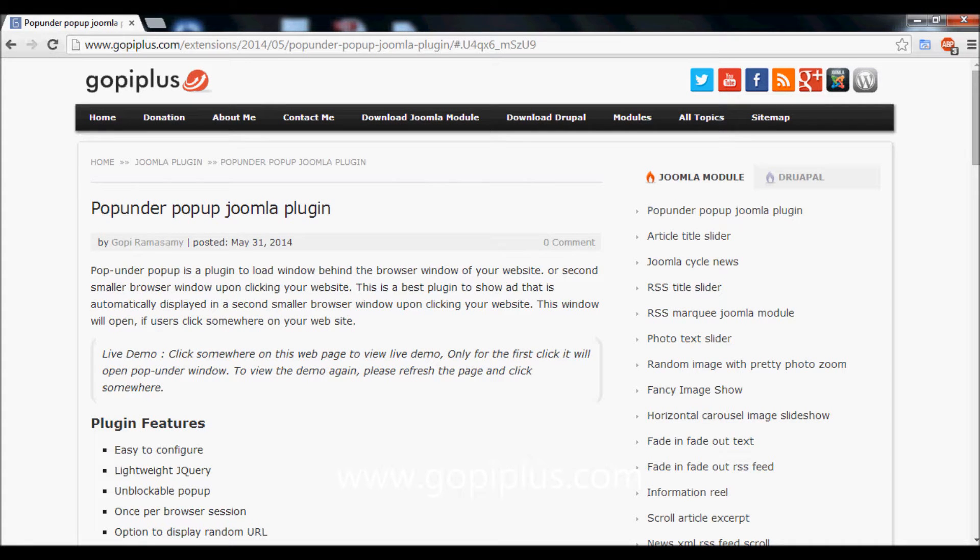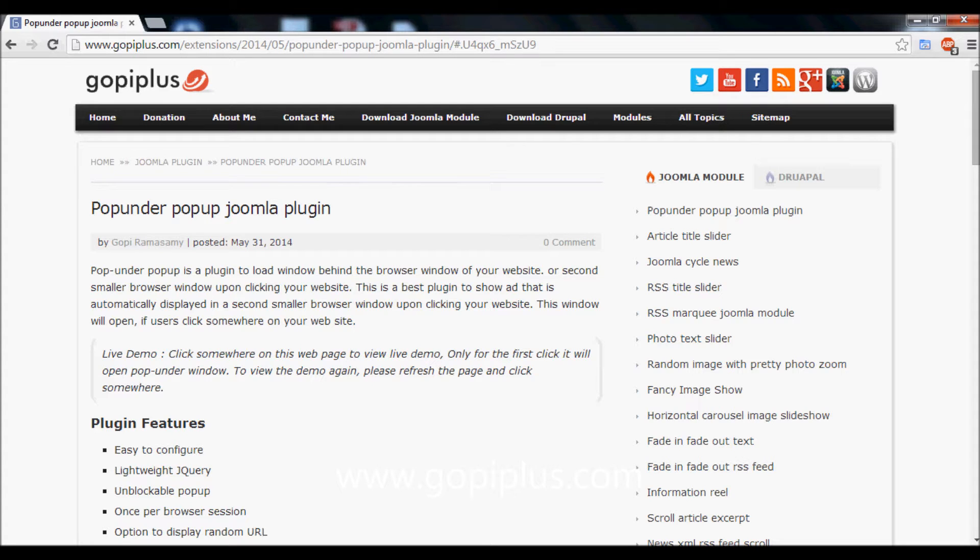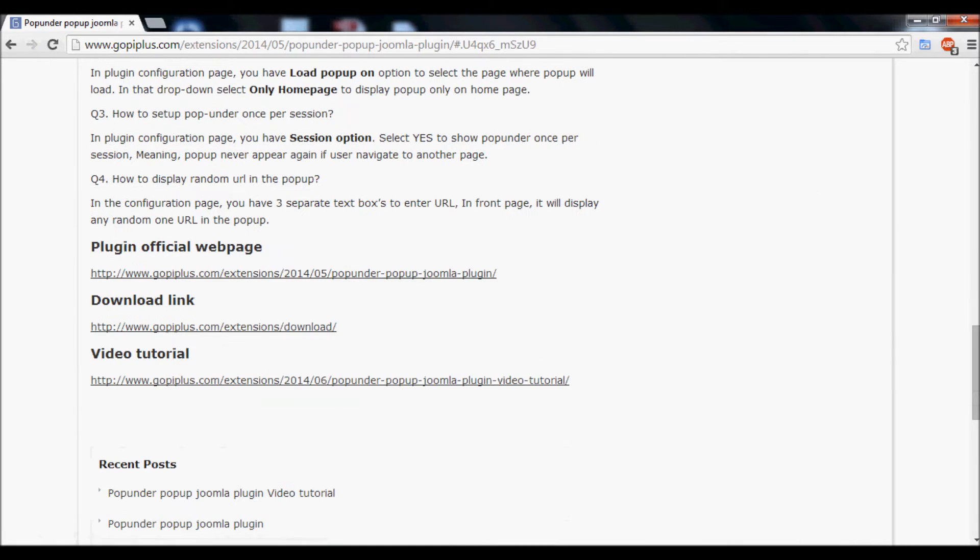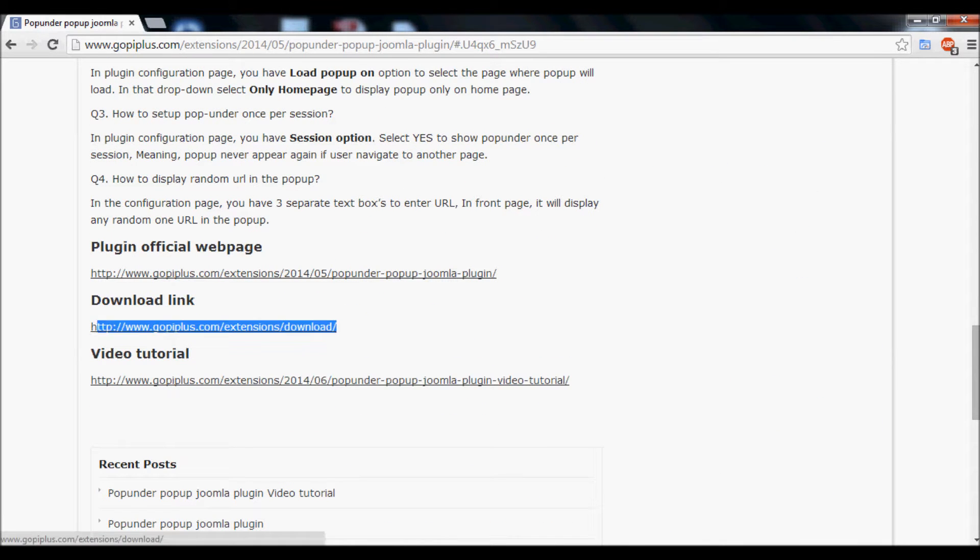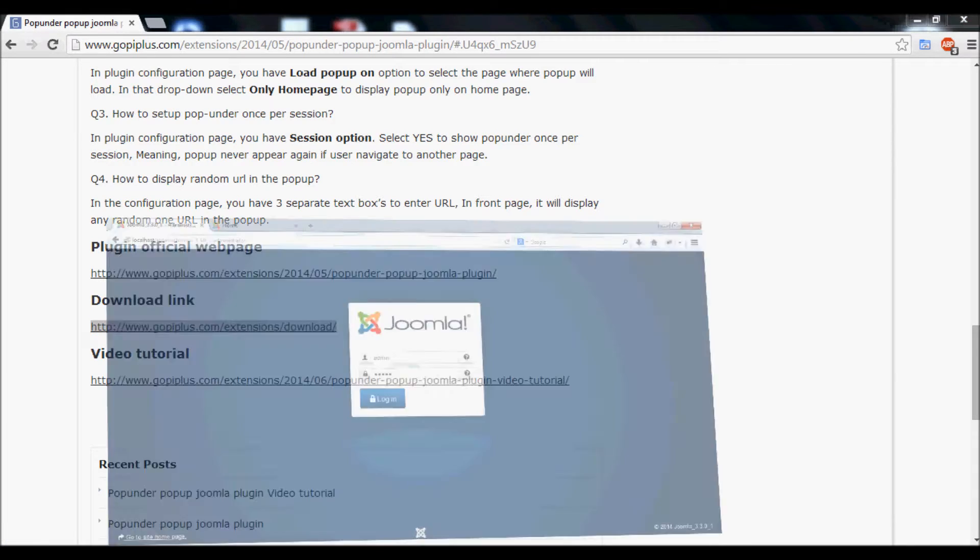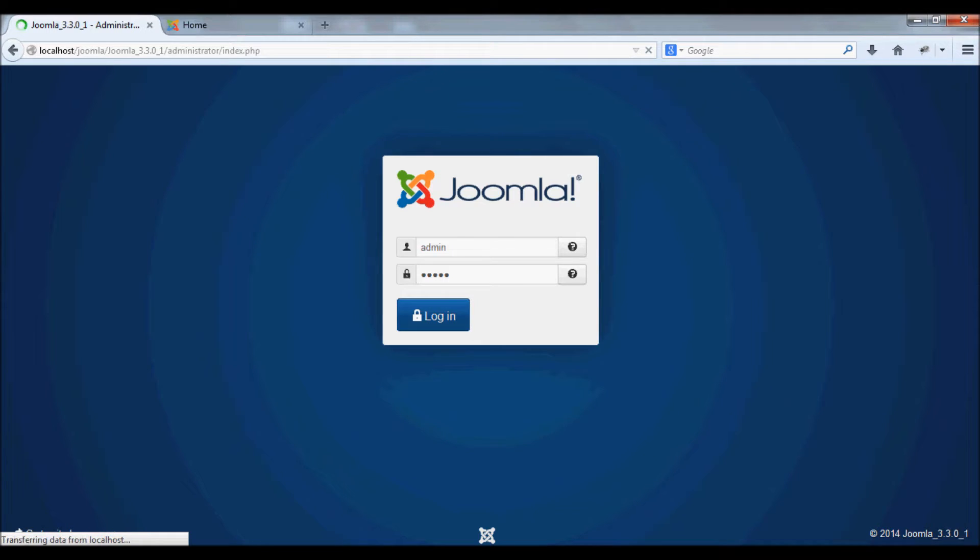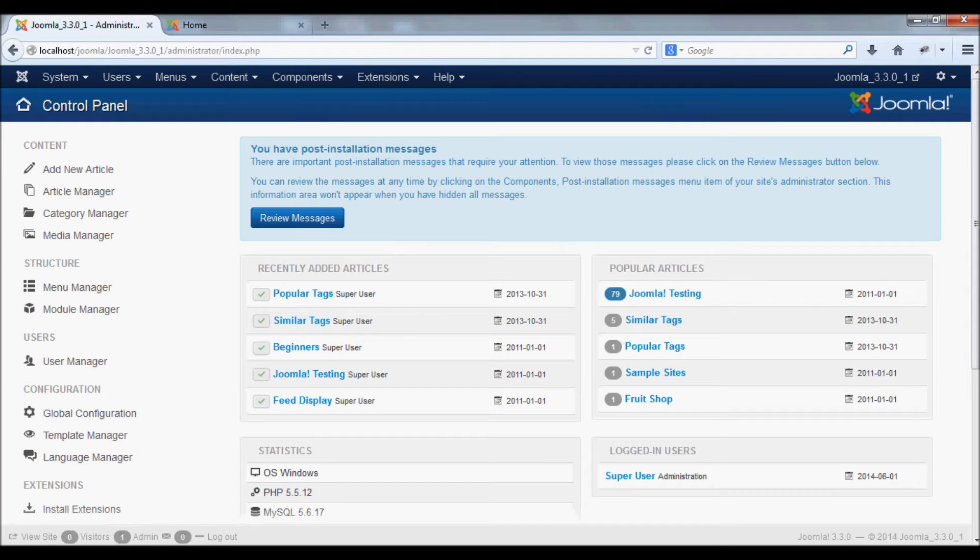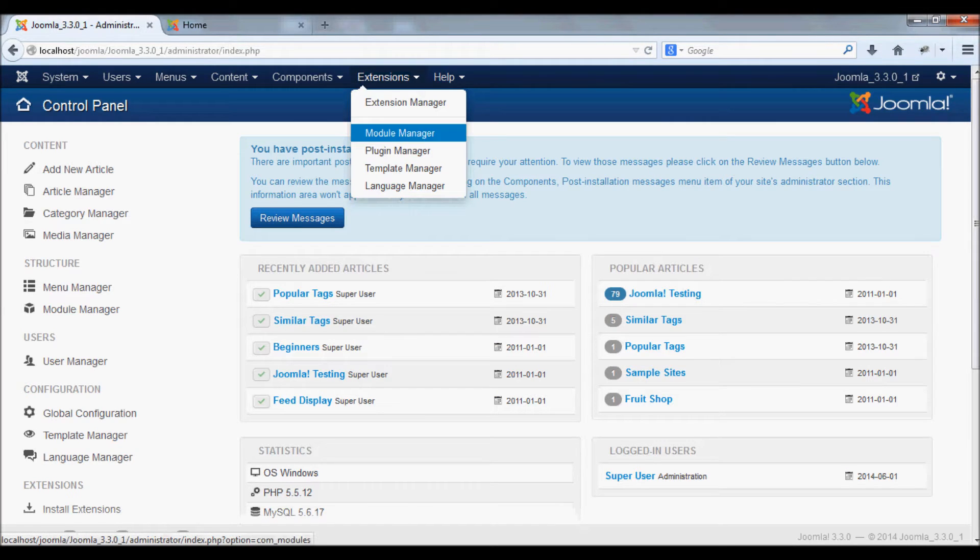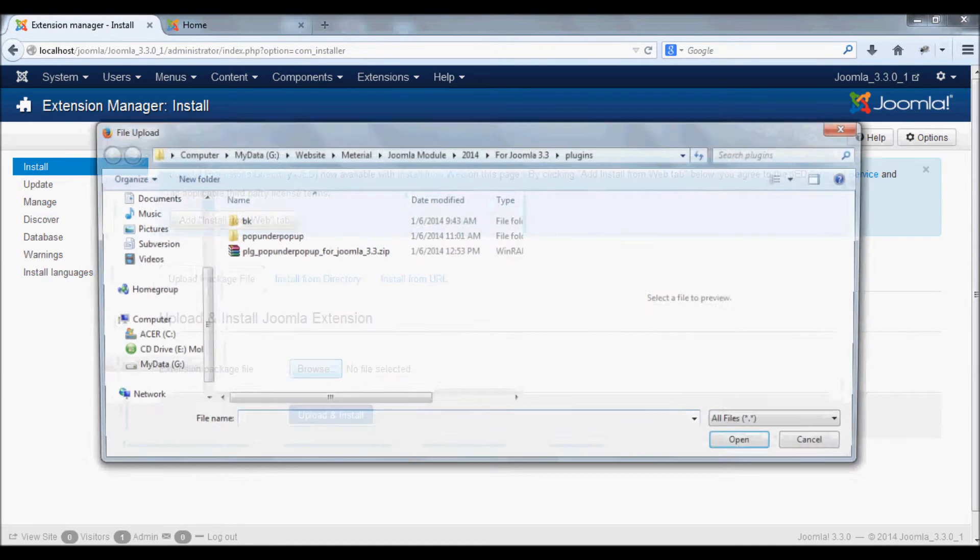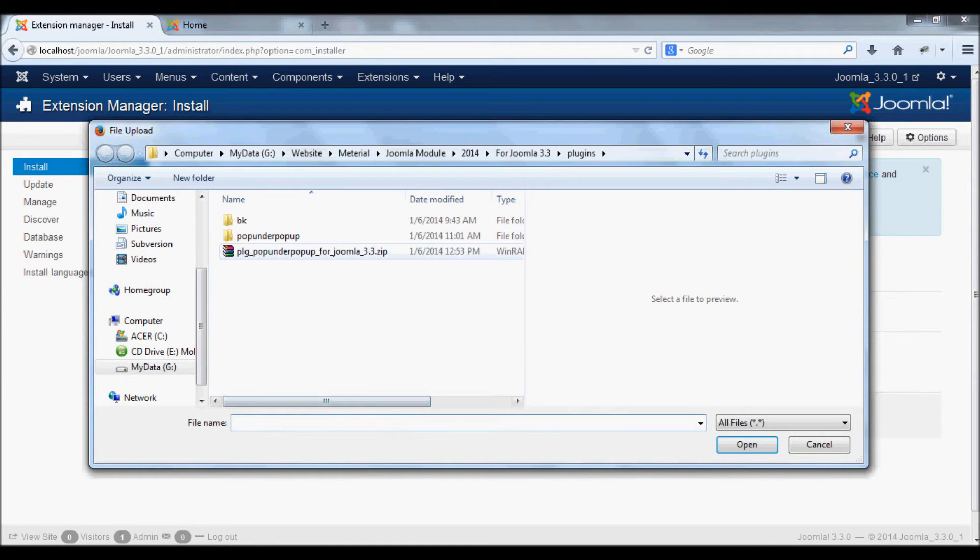Welcome to Gopi Plus. This video explains how to install and configure the pop-under pop-up Joomla plugin. First, download the plugin from the download location, then go to your dashboard, login, go to Extensions, Extension Manager, and use the browse option to upload the downloaded file.